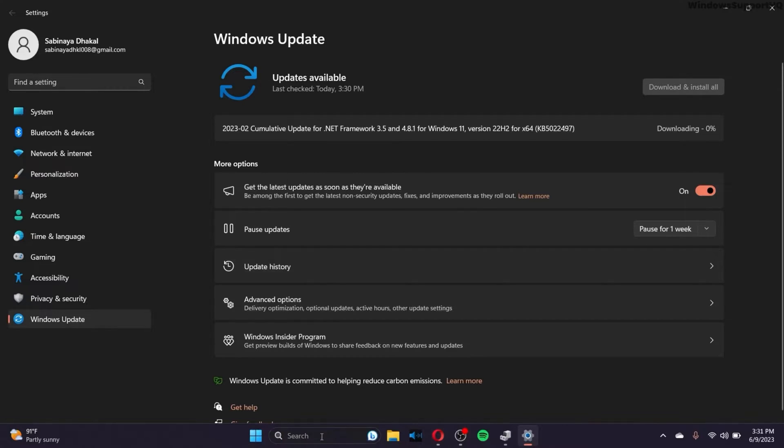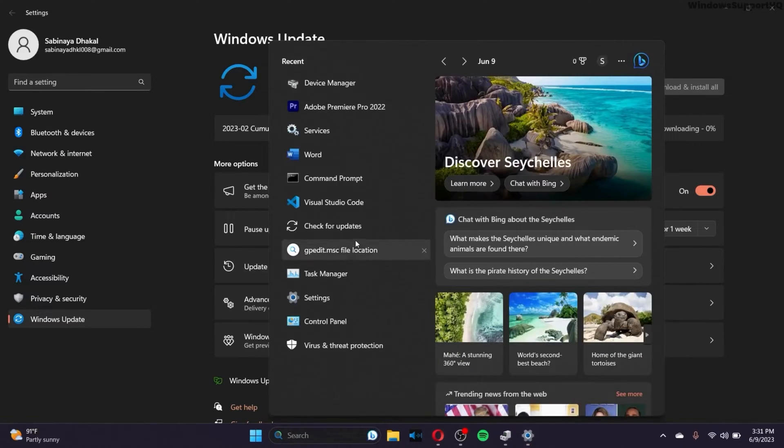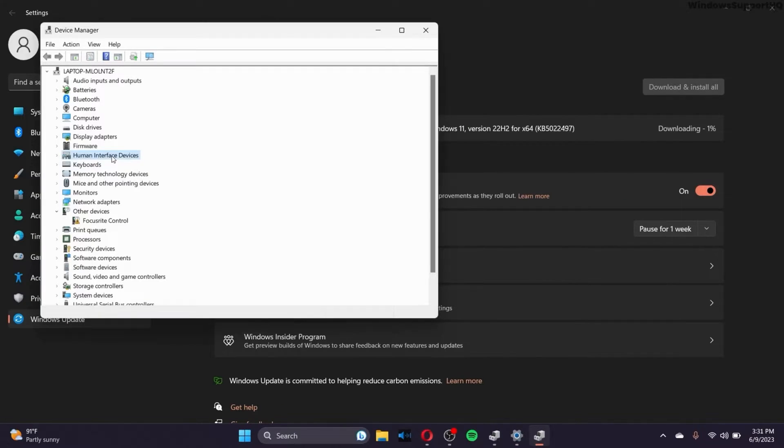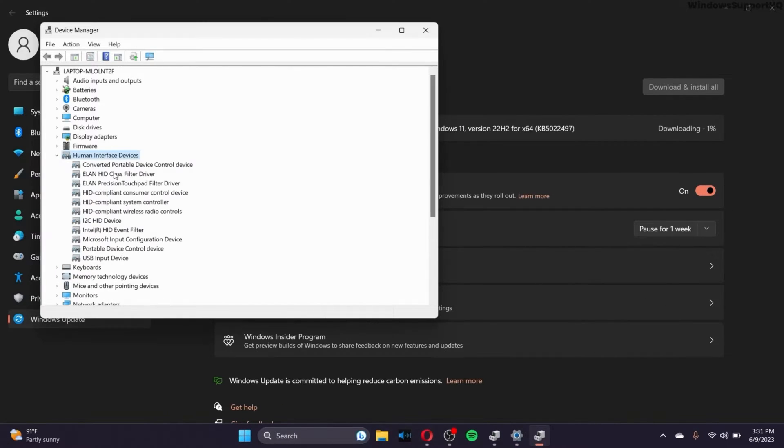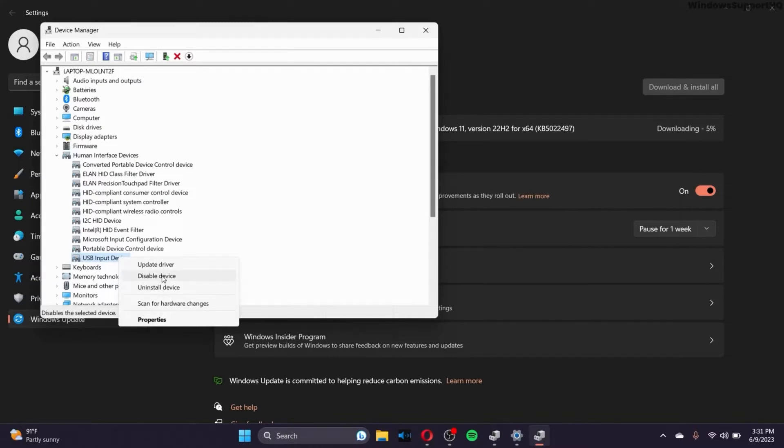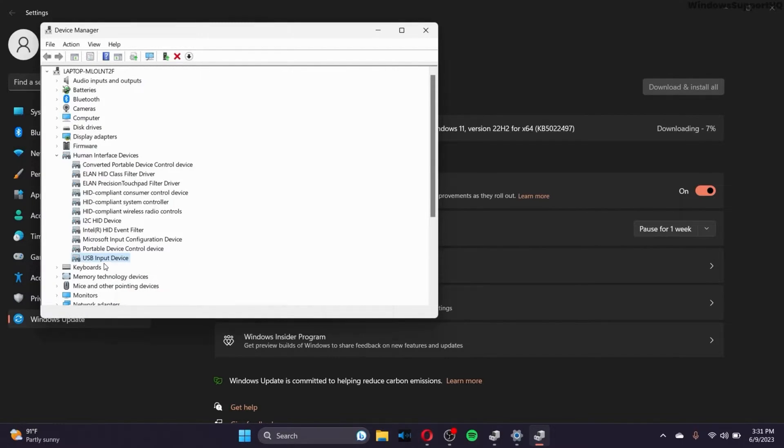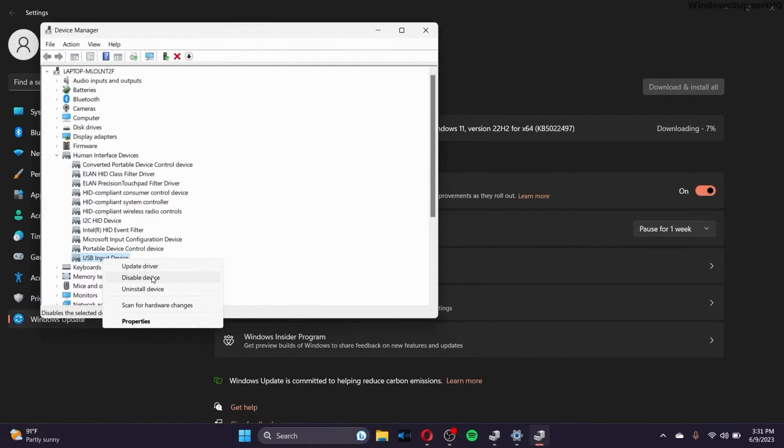The next option you can try out is go to Device Manager again. Go to the Human Interface Device again and then click on one of the options. Right click on it and make sure you disable the device. And after you have disabled your device, then right click on it again and you'll see an enable device option right here. Make sure you enable it back again.